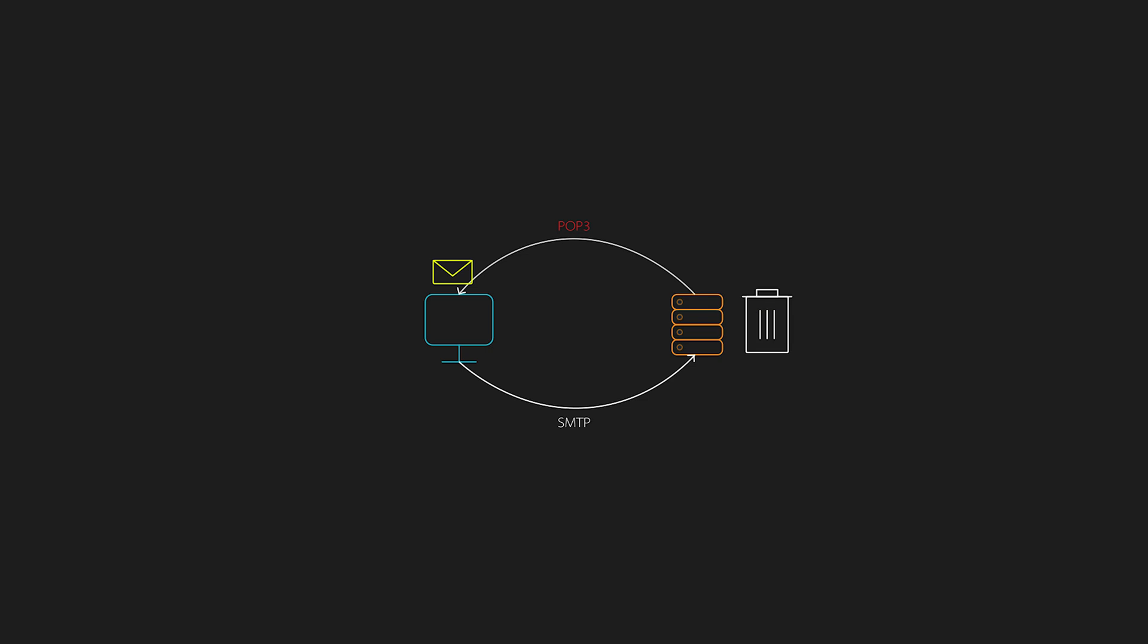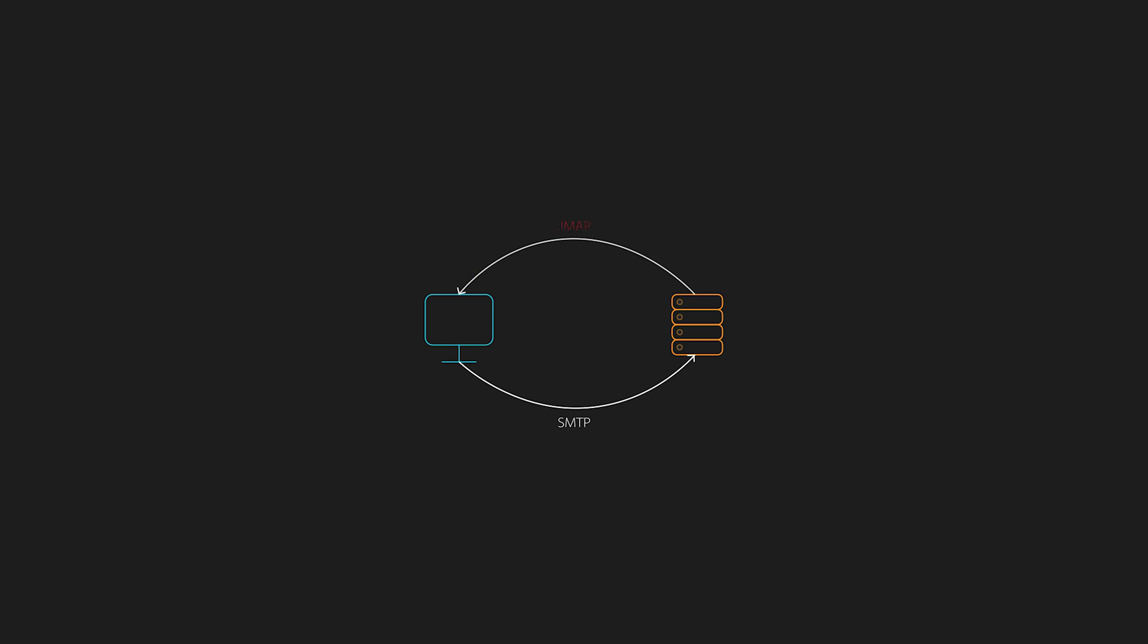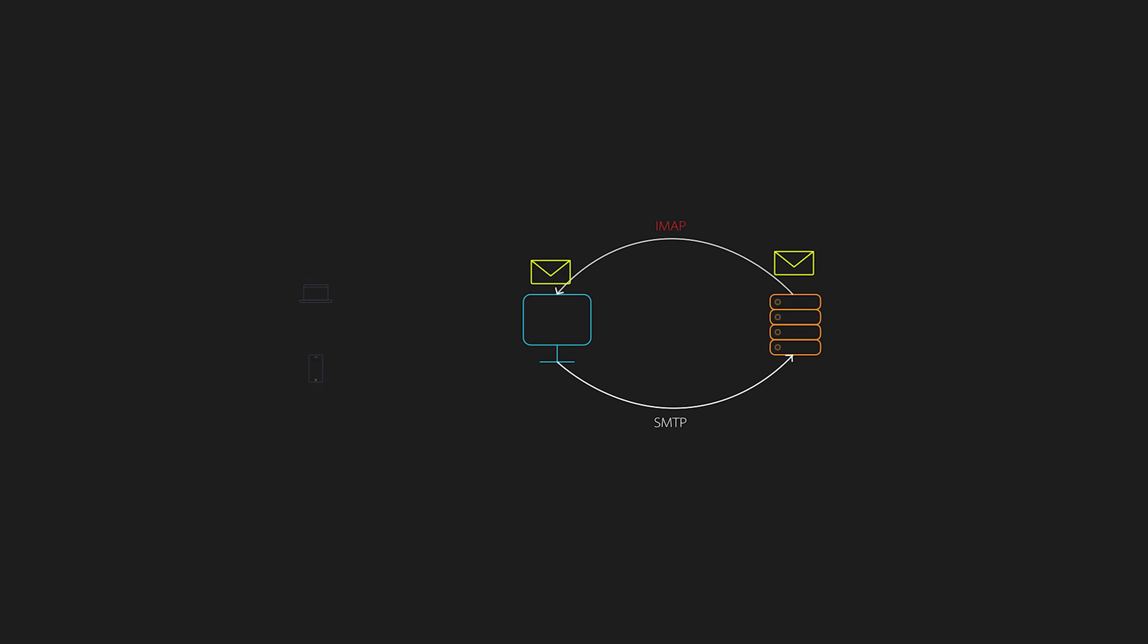It operates over TCP port 110 or TCP port 995 with SSL. IMAP or the internet message access protocol keeps email on the server and syncs across devices.